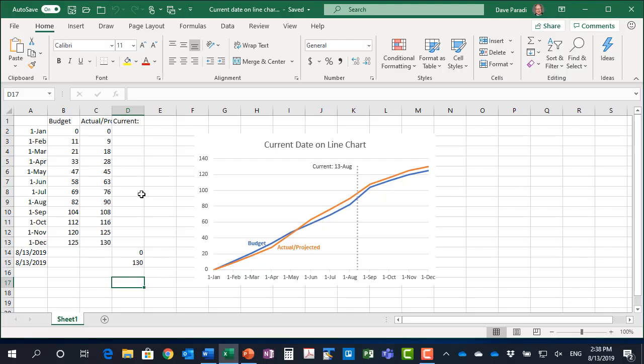So we start with our data table here. We have in this case we're talking about a project, so we have budgeted spending and actual spending. We've got two lines here. What we want to do is we want to add a line that represents our current date.